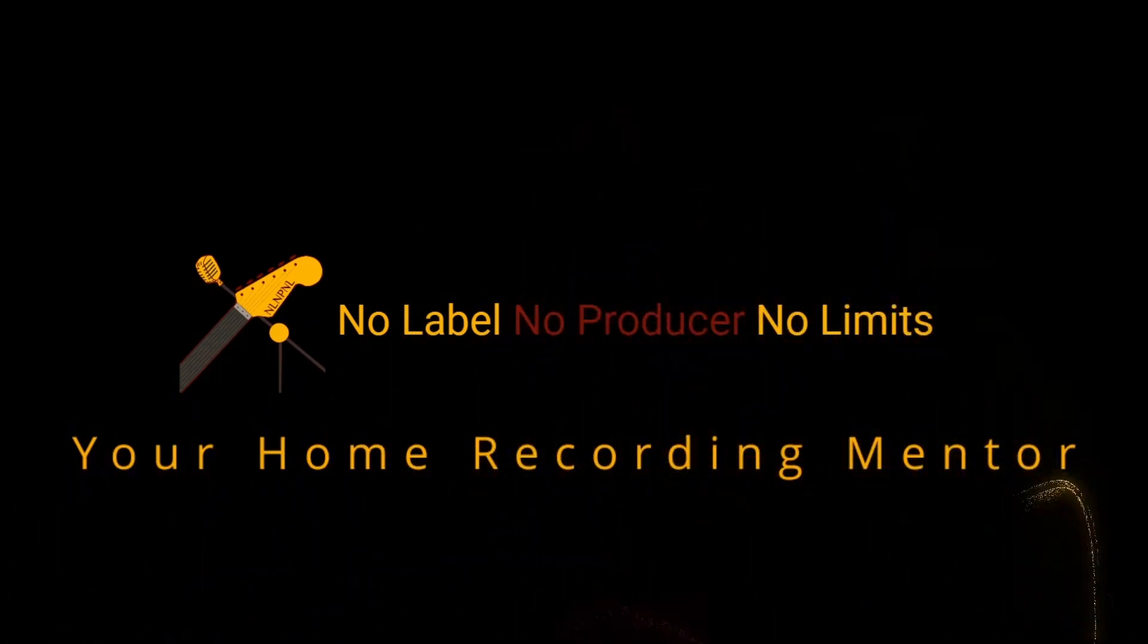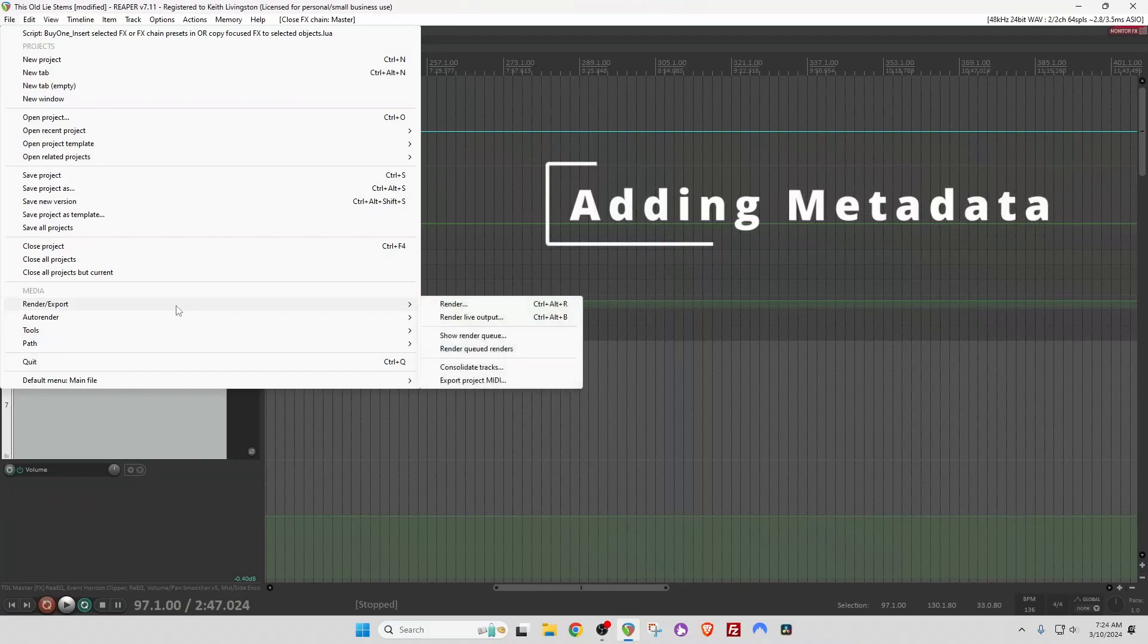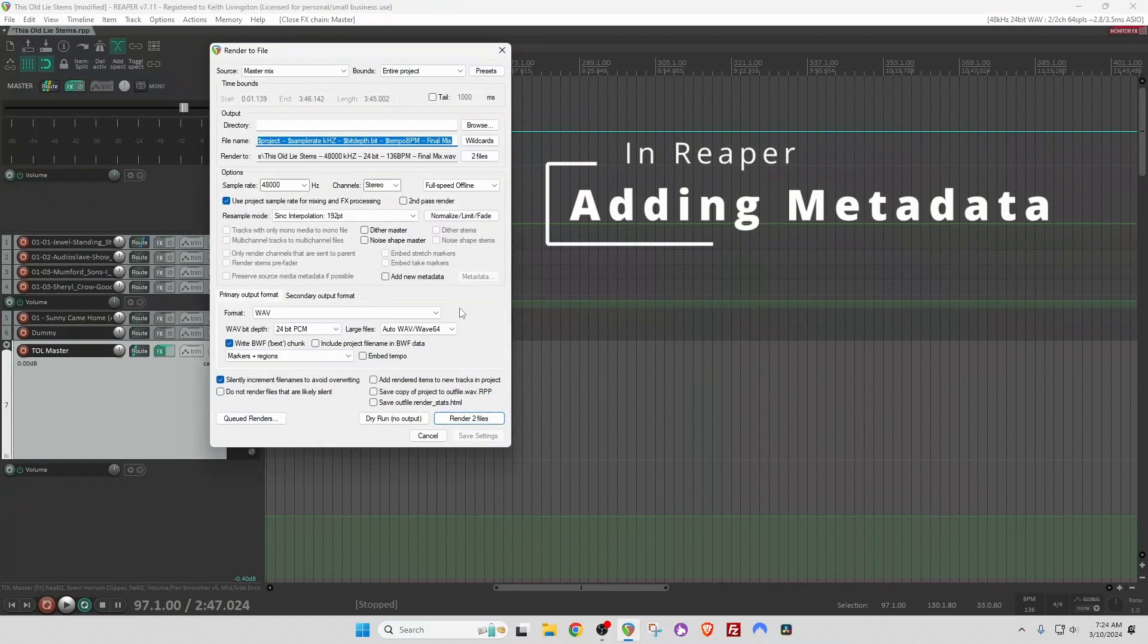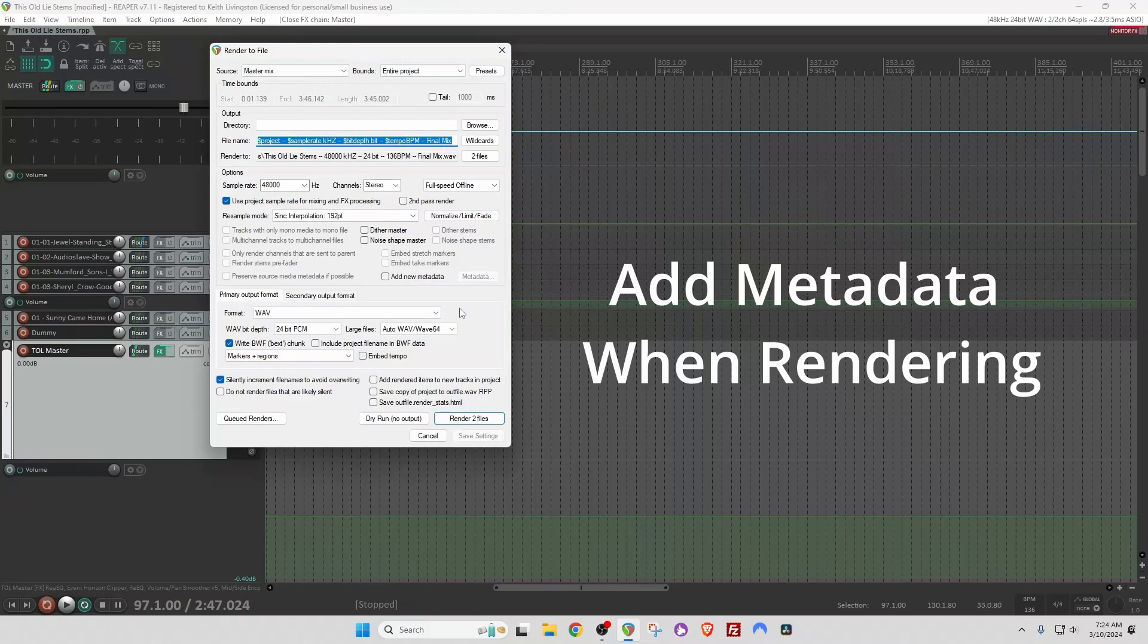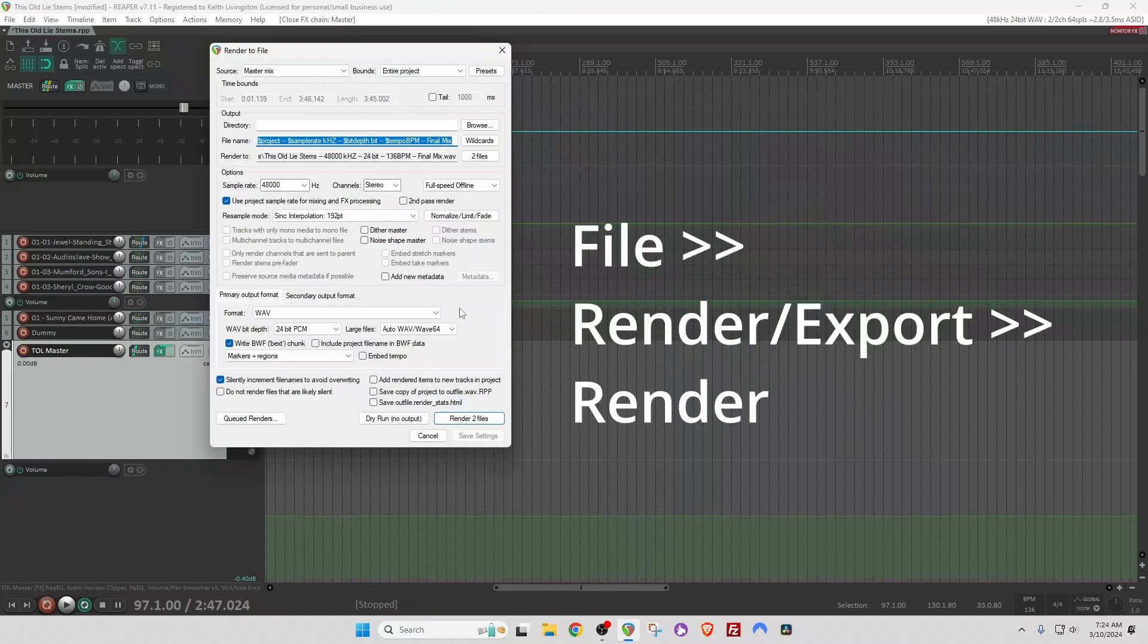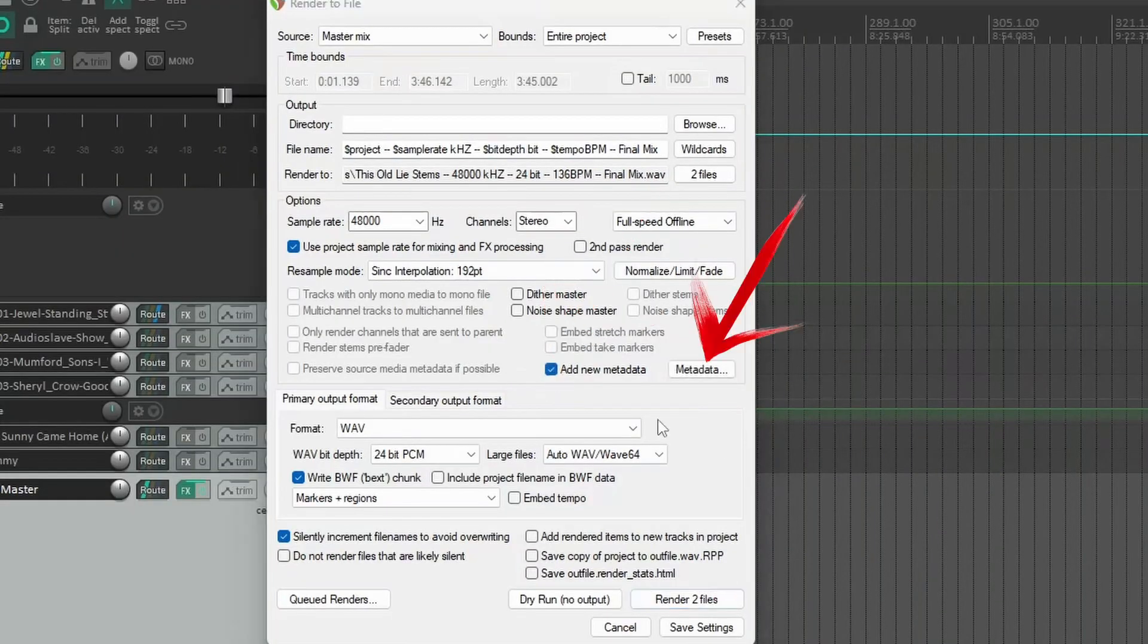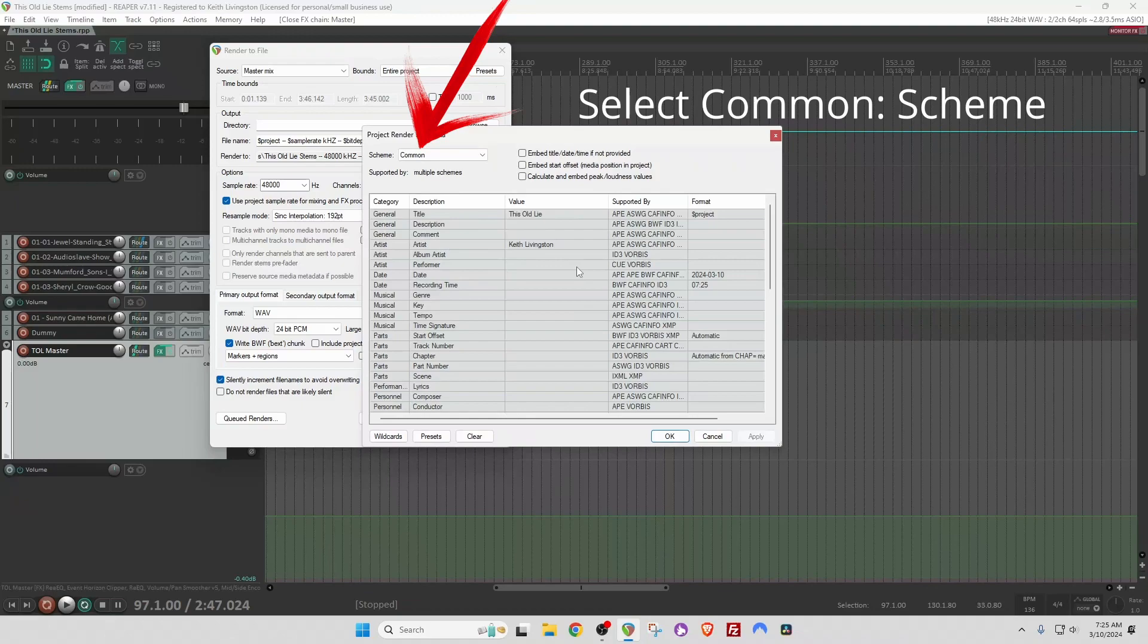Something else that we can add to our render process is metadata. Metadata is additional data besides the music that gets added to a file, something like the song title, the artist name. I can check this Add New Metadata checkbox and then click on the Metadata button and you can see all these fields that I can edit.